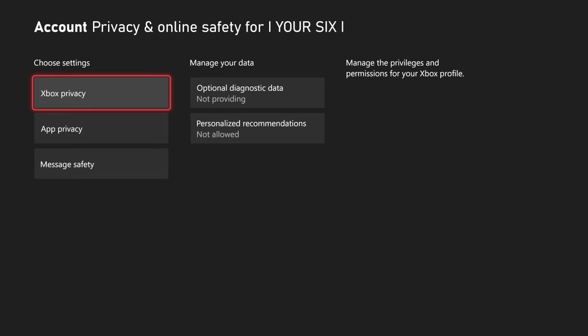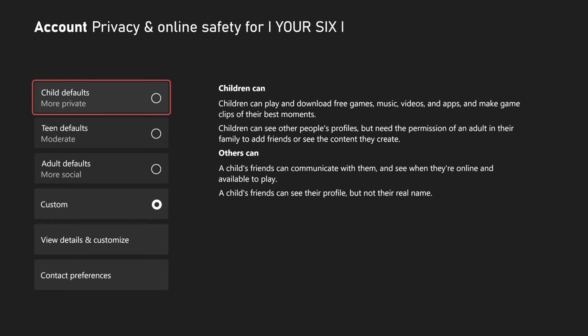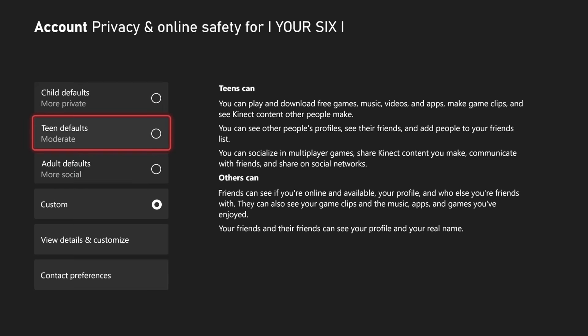Then go to Xbox privacy. Here are the default privacy settings for your Xbox Series X. You have the child account which is going to be more private, a little bit more restrictive. Then you have your teen account which is going to be a little bit more moderate.